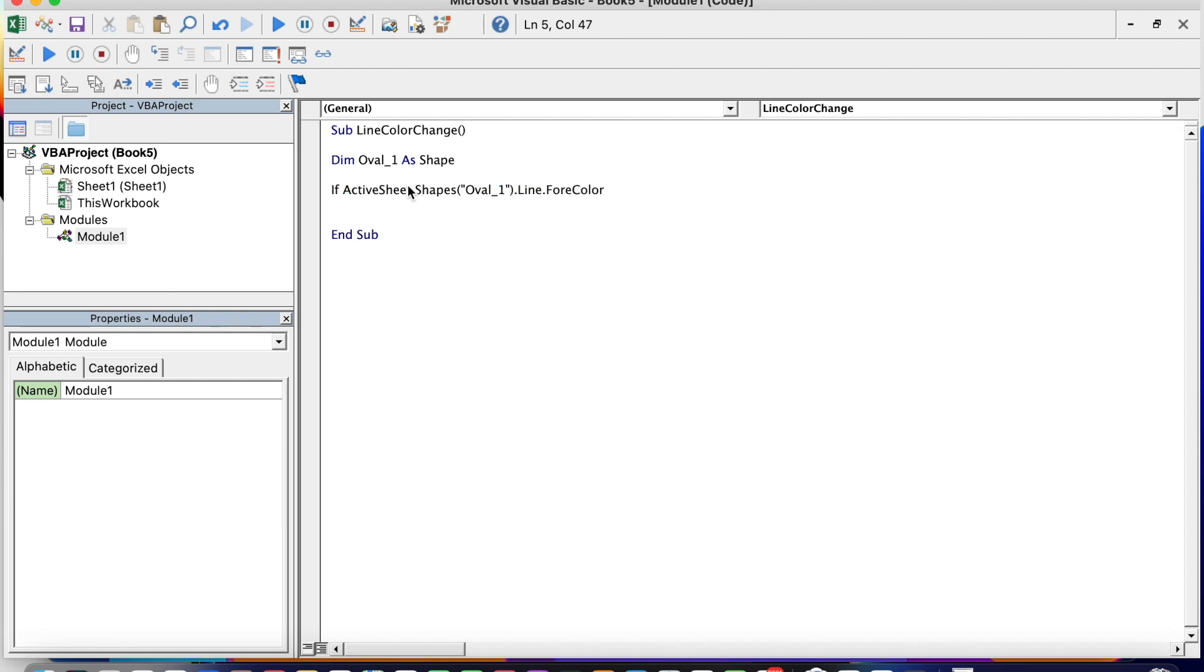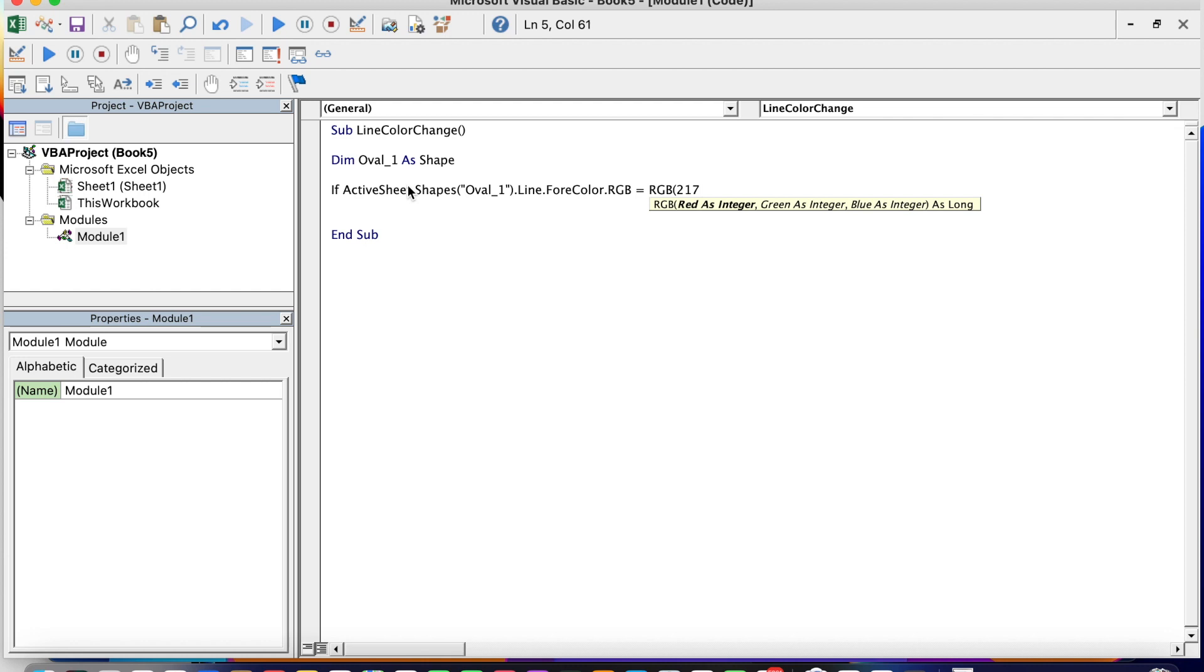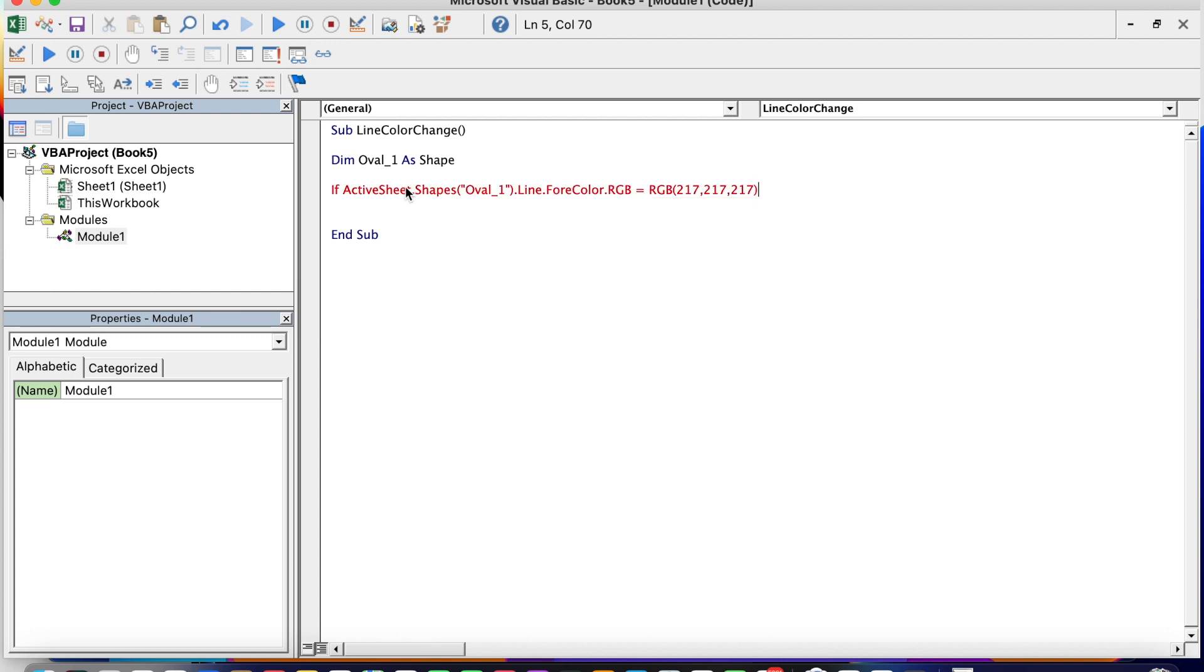So write down ActiveSheet.Shapes Oval_one.Line.ForeColor.RGB equal to RGB 217, 217, 217. If it's like that, then when we click on it, we are going to change to other colors. So this will be the other instruction.